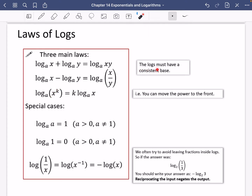Something to note here is that the logs must have a consistent base. Notice how here they've both got a base A and they end up with a base A. This first law is saying that if it's just a single term here and a single term here — it doesn't have any number in front of it — then when you add the two logarithms together, you can combine these inputs, X and Y, into a multiplication.